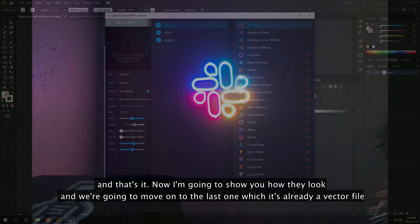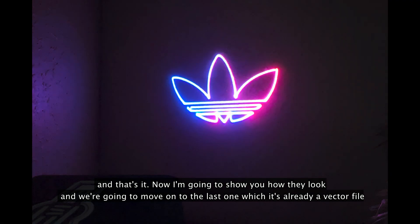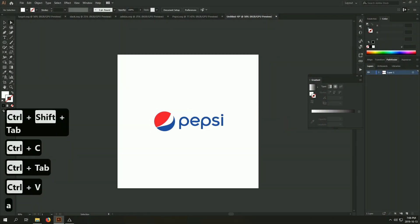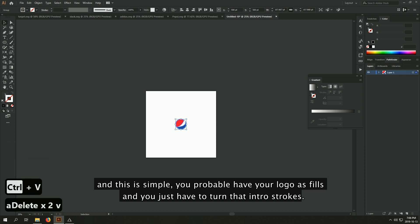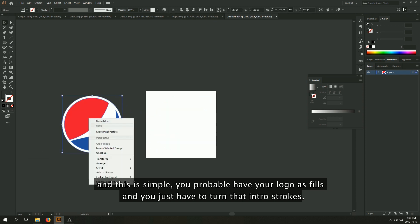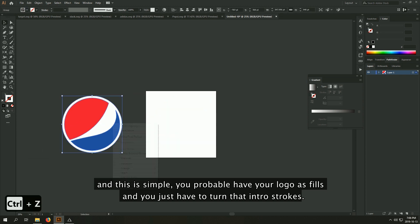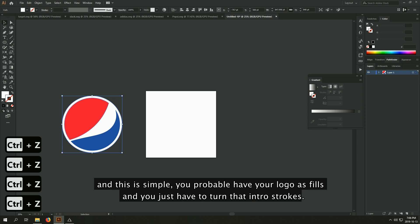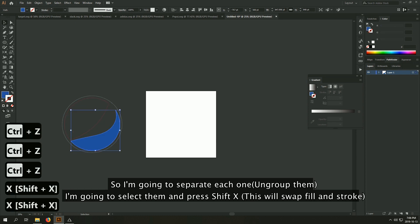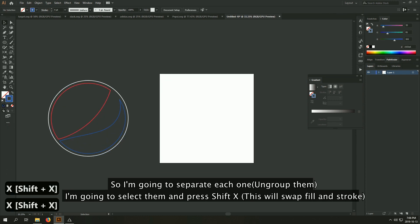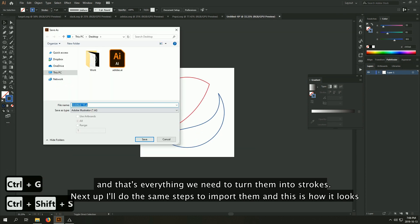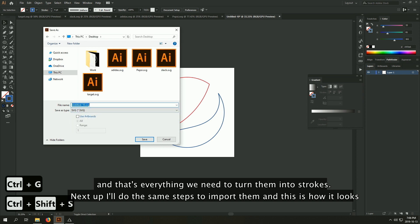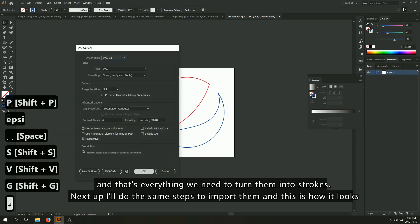And we're going to move on to the last one which is already a vector file. And this is simple. You probably already have your logo as fills and you just have to turn that into strokes. So I'm going to separate each one. I'm going to select them and then press Shift X. And that's everything we need to turn them into strokes.